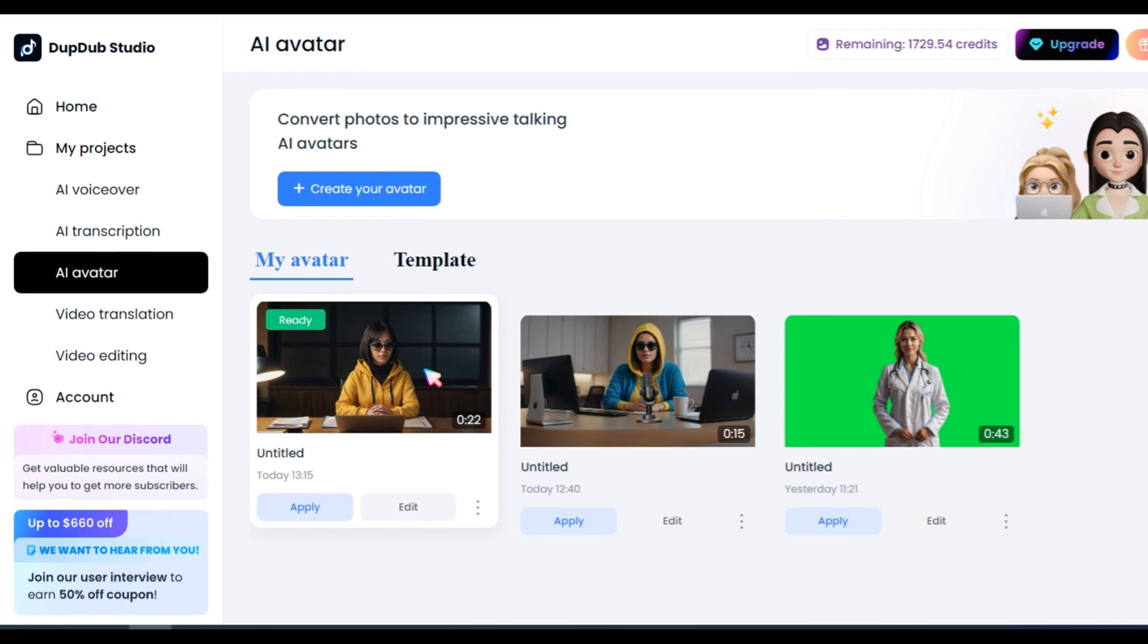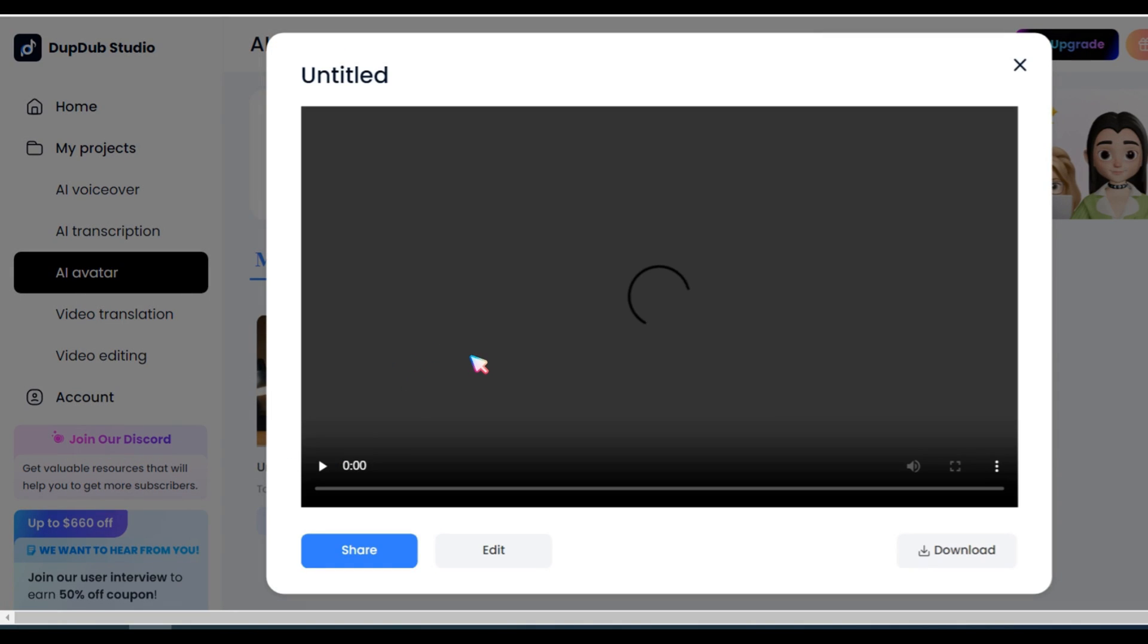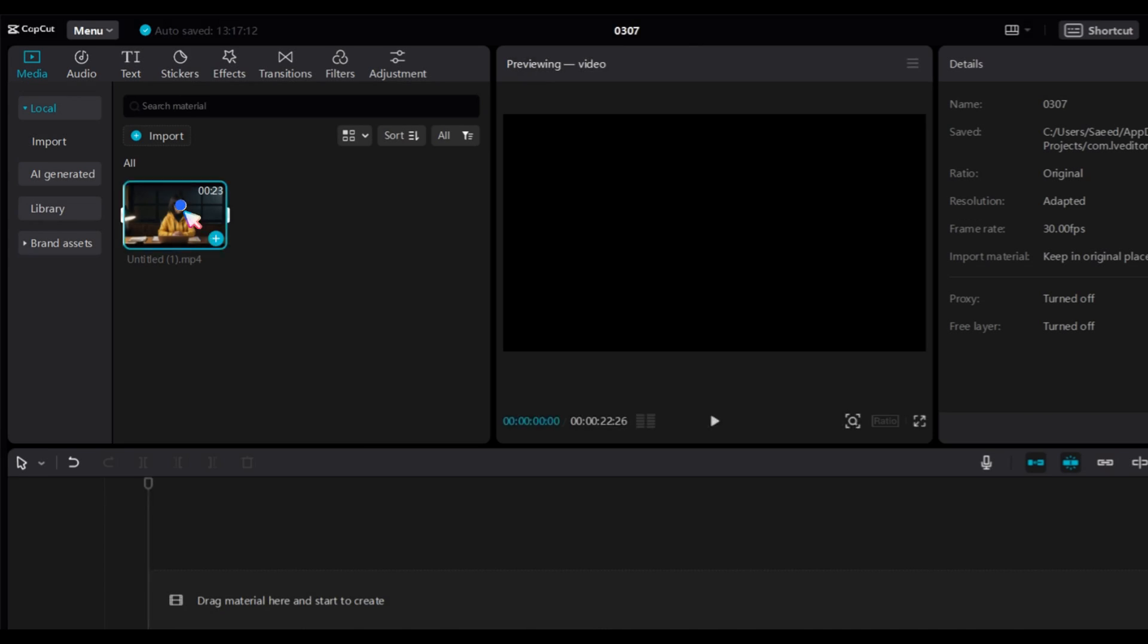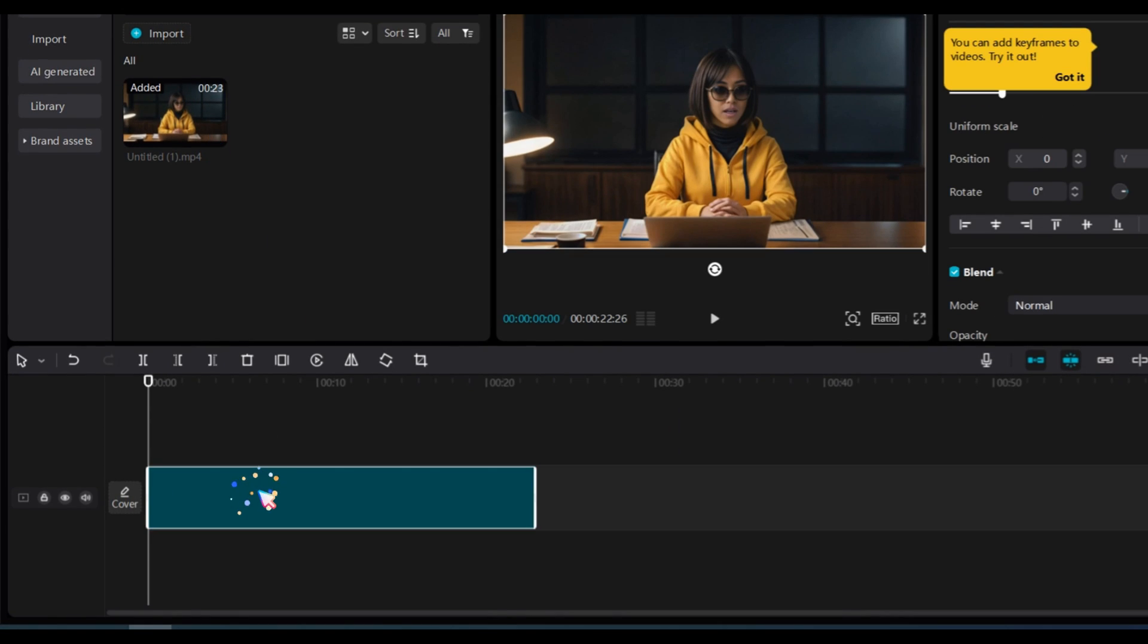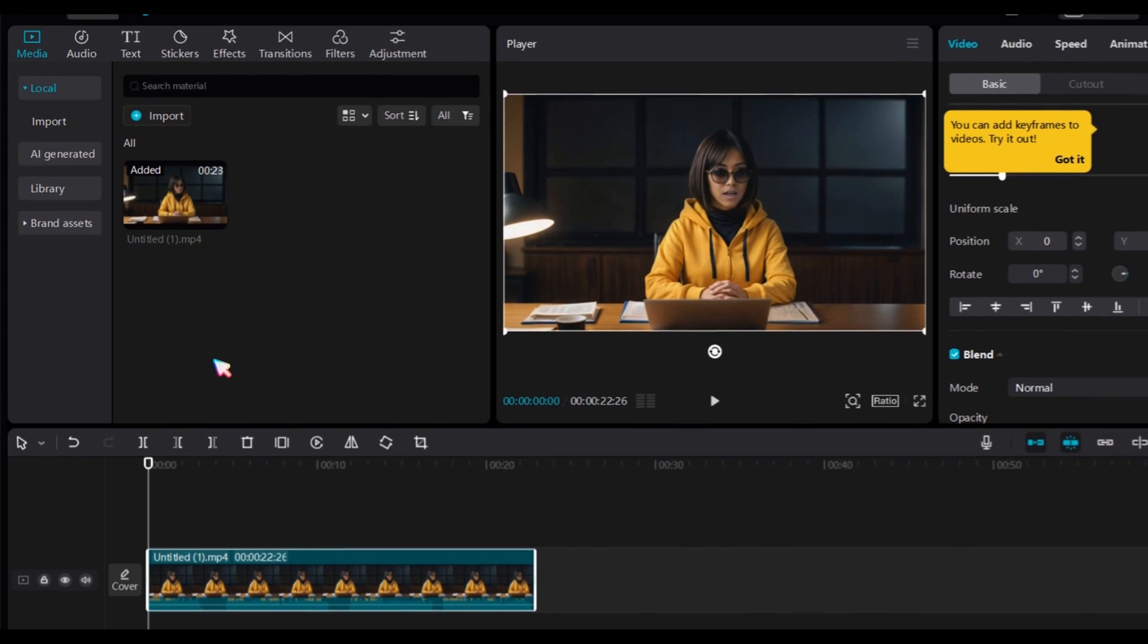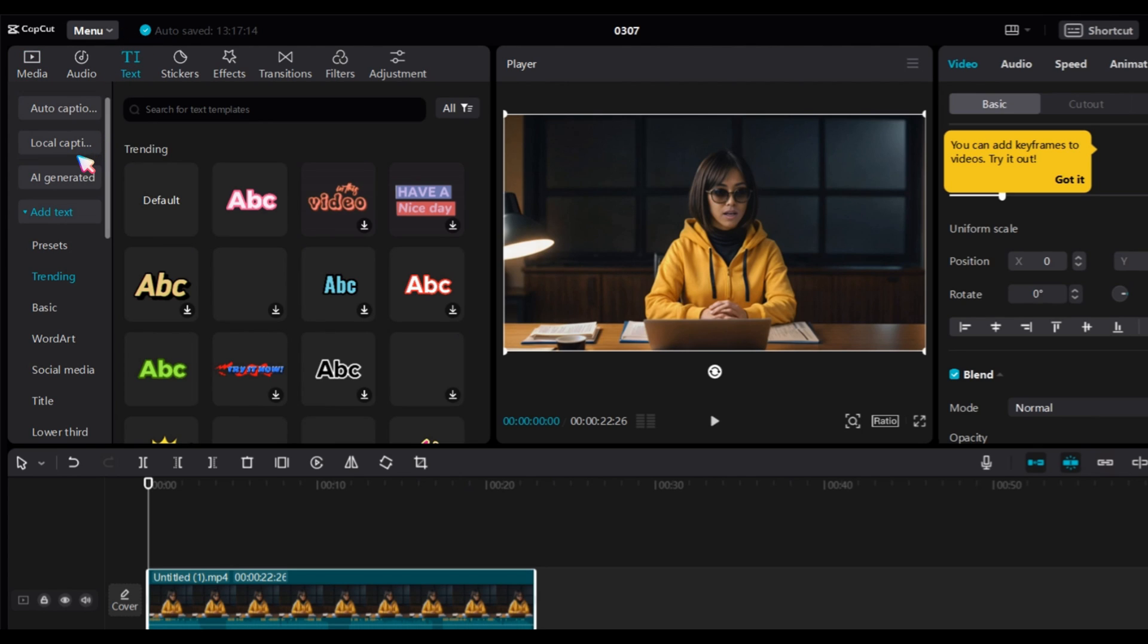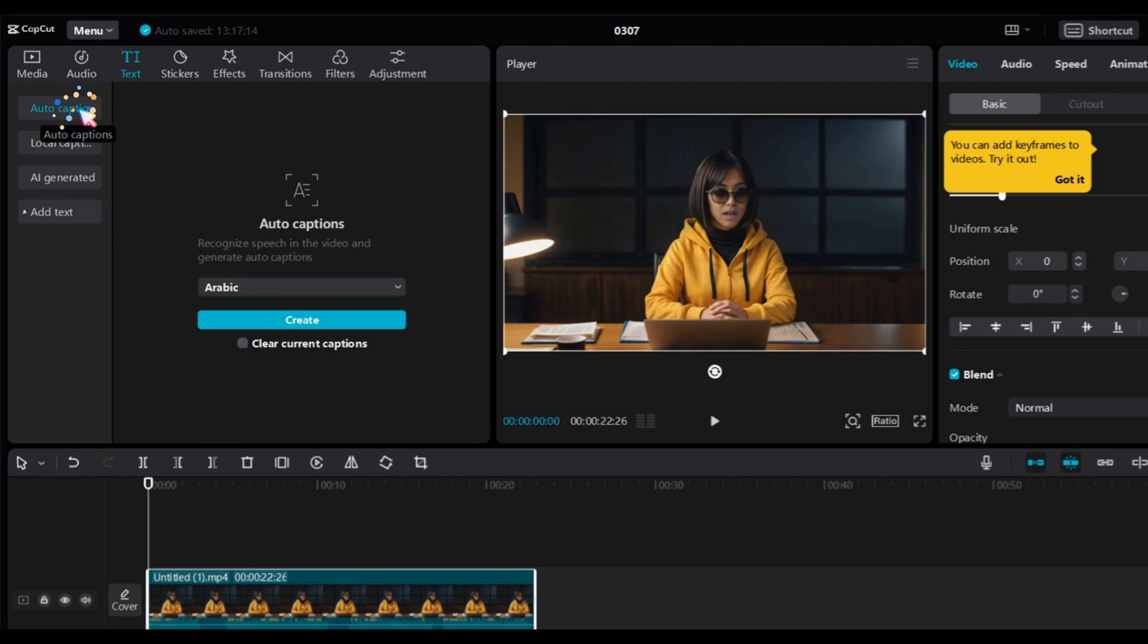After creating the AI avatar video, download it. Next, open CapCut, import your video, drag it onto the timeline and then go to text. Choose Auto Captions, select the language, and click on the Create button.